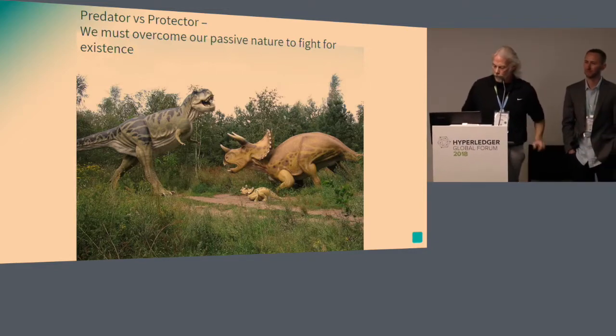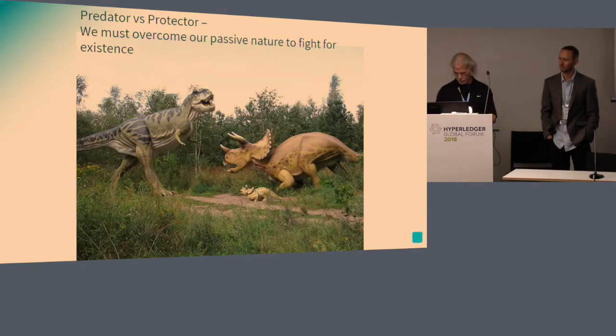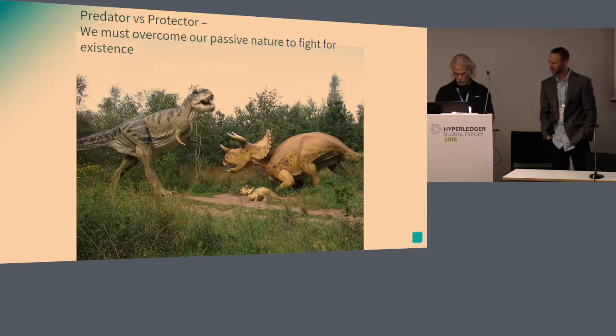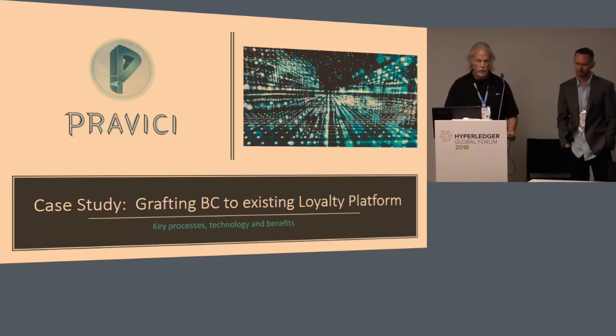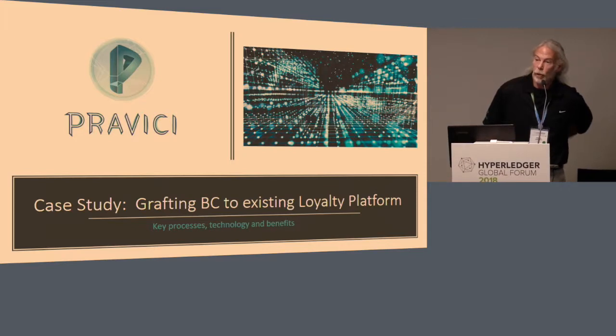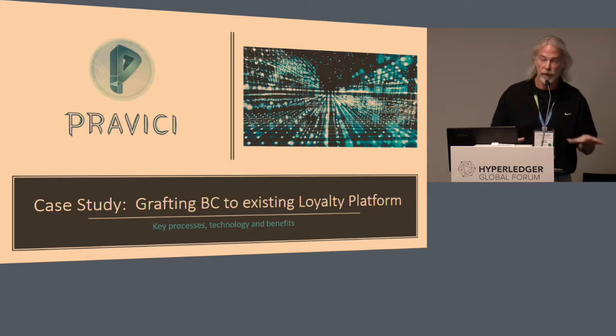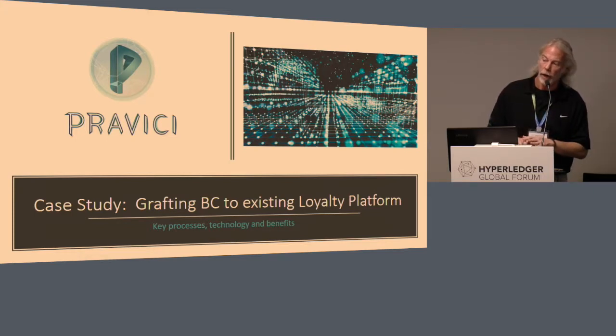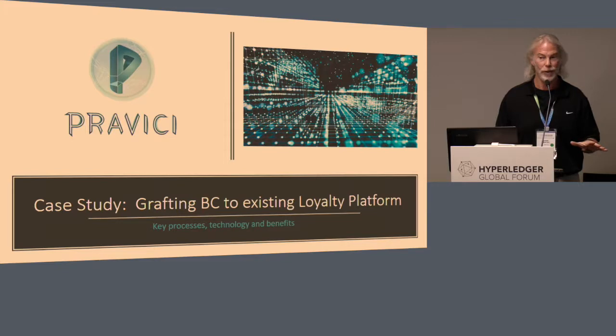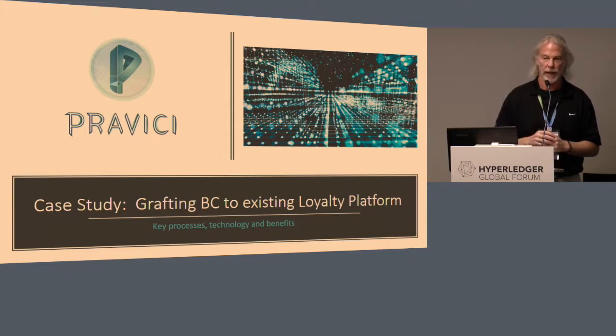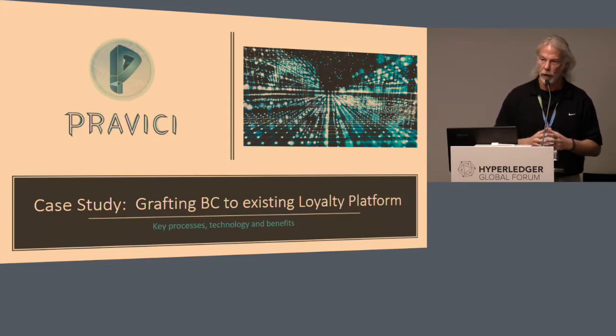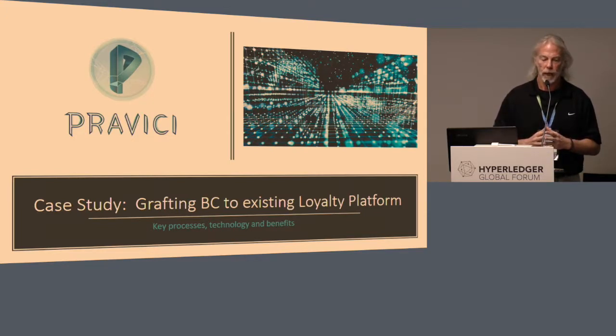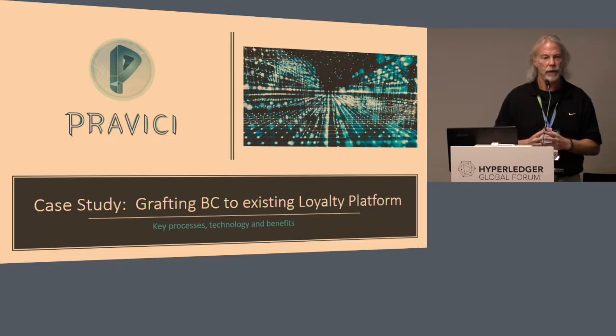We developed a blockchain offering, which is a Hyperledger Fabric blockchain grafted to an existing enterprise system. In this case, a loyalty platform. We've done this in production. Our offering has been deployed at one of the largest automobile OEMs in the world.